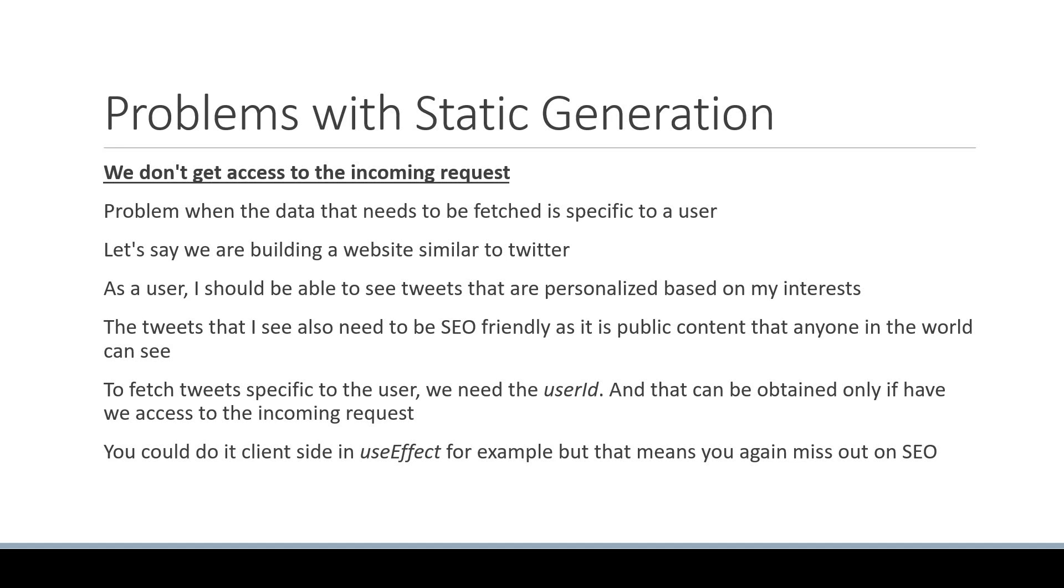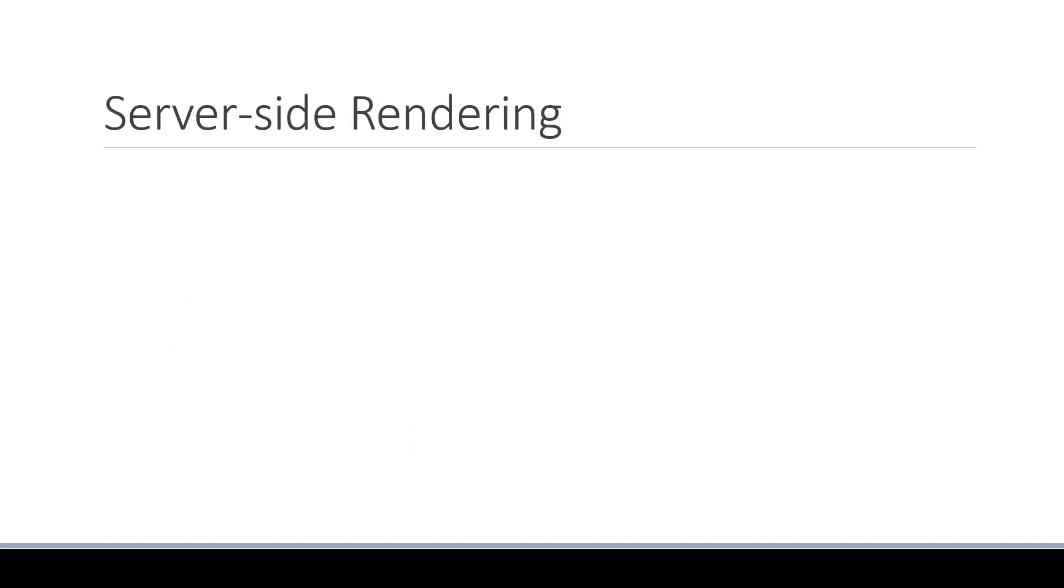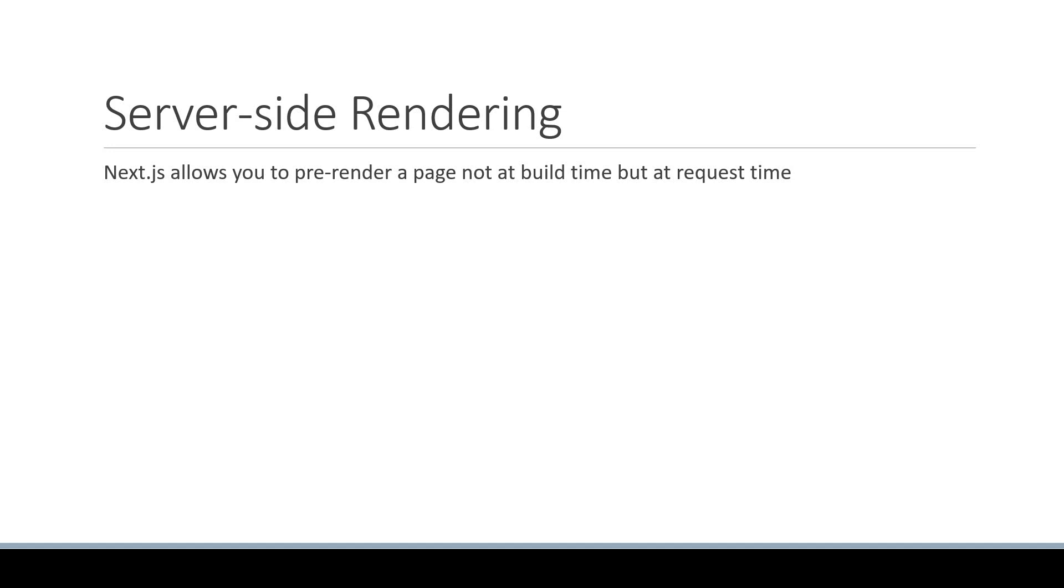To overcome these problems, Next.js offers the second form of pre-rendering, which is server-side rendering. With SSR, Next.js allows you to pre-render a page not at build time but at request time. So the HTML is generated for every incoming request.